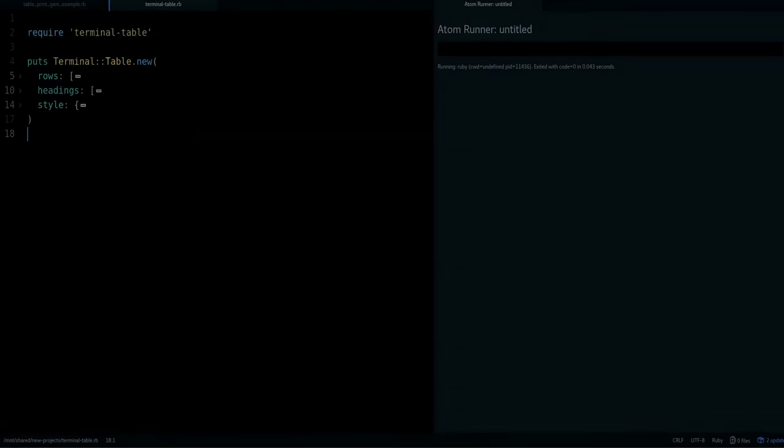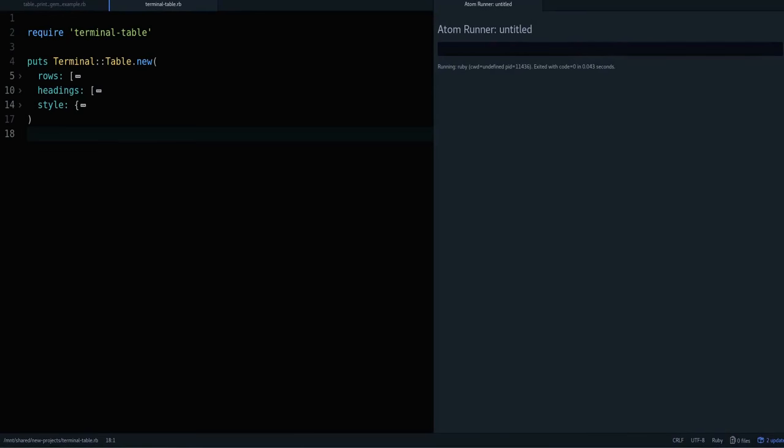Hey, my name is Jesus Castillo for RubyGuides.com. In this video, I want to talk about tables - how do you print and display a nicely formatted table on the terminal? I'm not talking about HTML tables, I'm talking about actually printing and displaying tables on the screen.